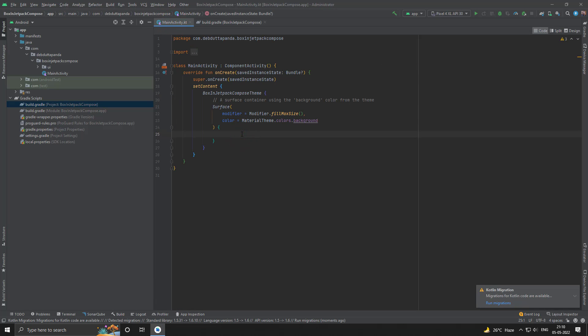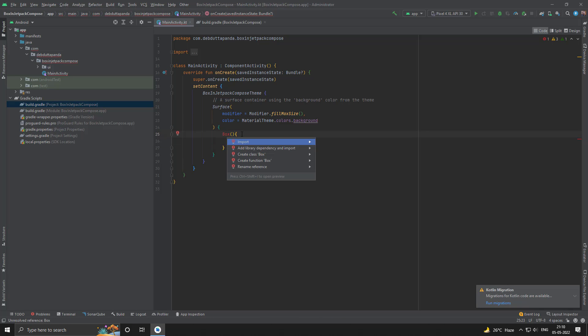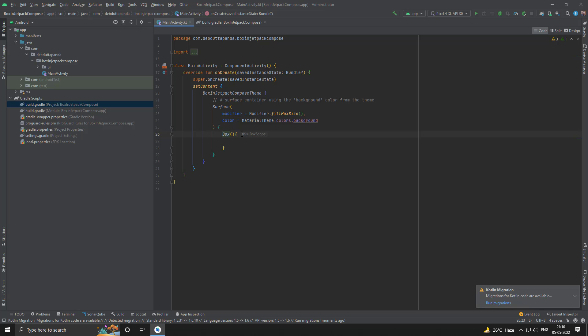First of all, let me put a Box composable here. Box is a layout composable which can take multiple child composables and arranges them in stacks—that means on top of each other.